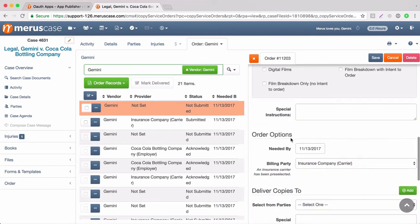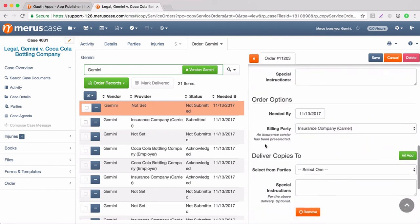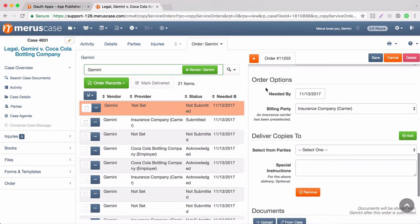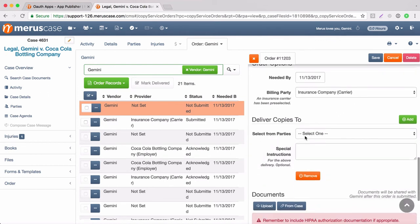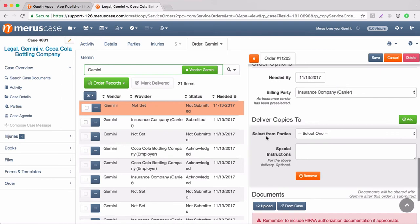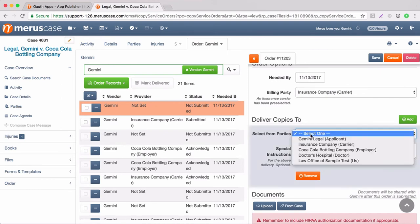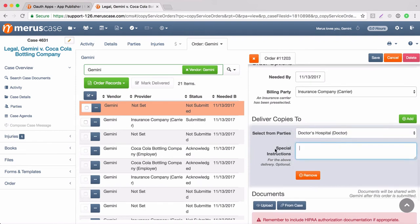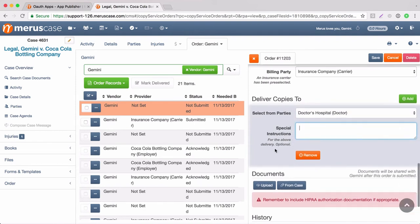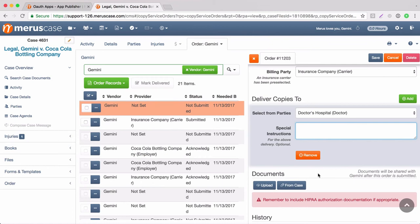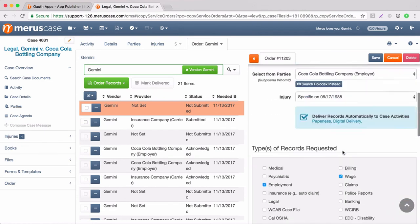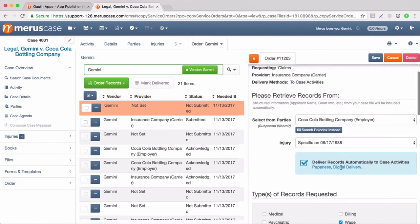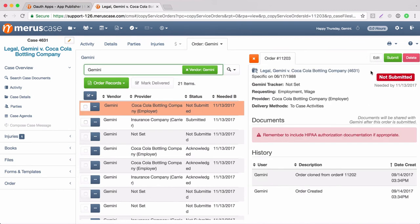You'll again have the option to input special instructions and you'll also have the options to change the needed by date, the billing party, which we would want to keep these the same as the initial order. You'll also have the option again to add the delivery party. Since we want to keep it the same, we want to select the same delivery party. You'll see that the attachment didn't pull over, but since this order is being placed simultaneously after the previous order, it's going to go on the same order form in Genie Docs and that attachment will be on the order. So we're going to scroll up and select Save and Submit.